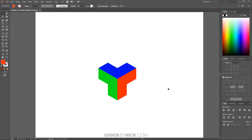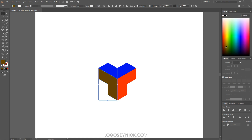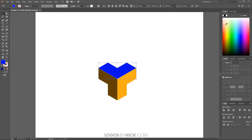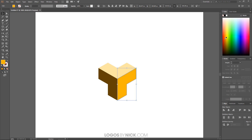I'll click off to deselect and now color these in. I'm going to use the shades from the thumbnail: I'll click on one object and make it a shade of brown, click the next and make it orange, and take the top one and make it a light khaki or cream color. I'll adjust it to be a little more orange — that looks good.